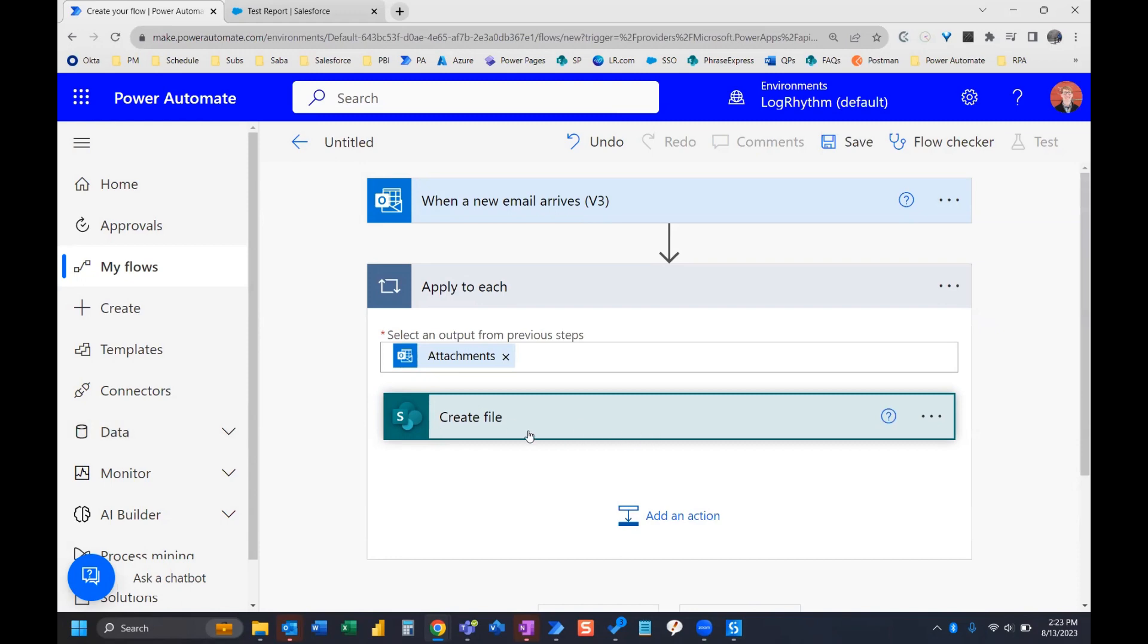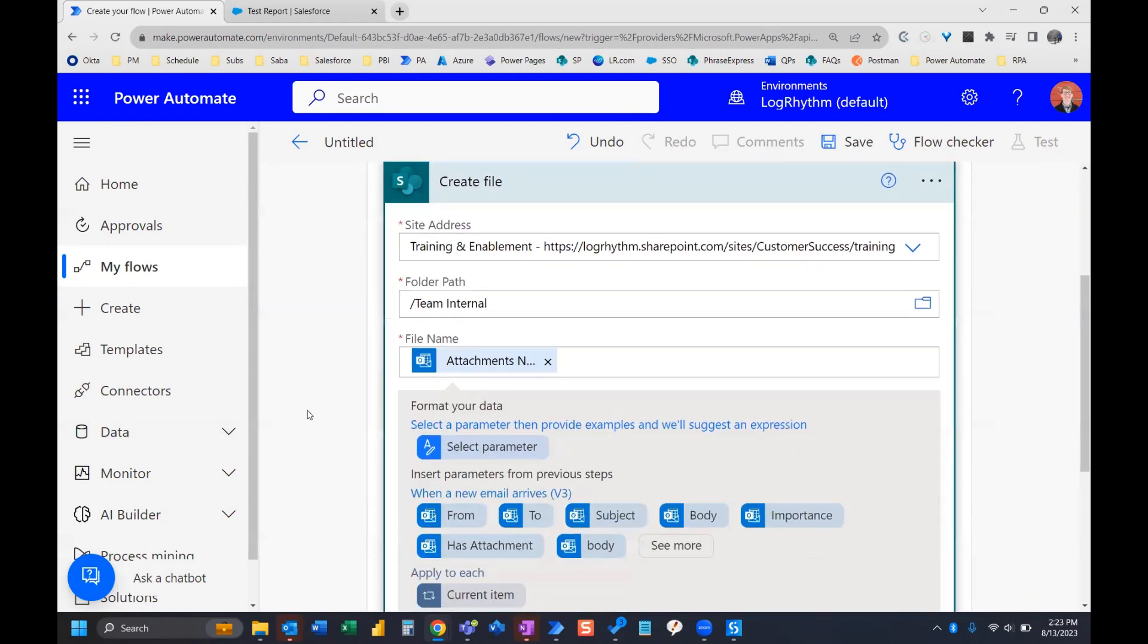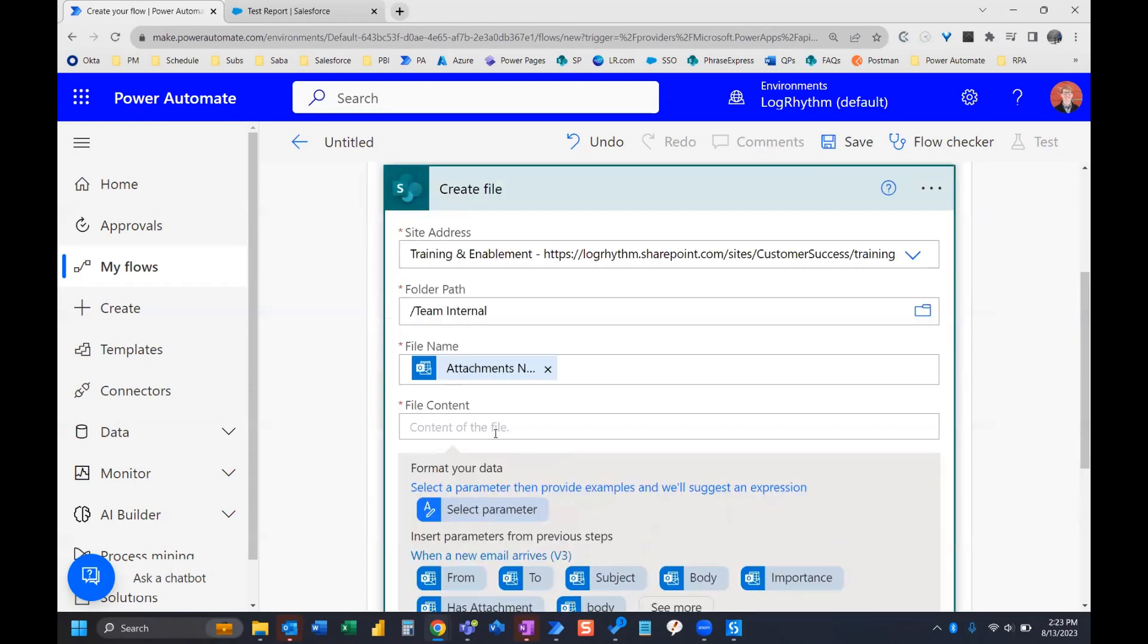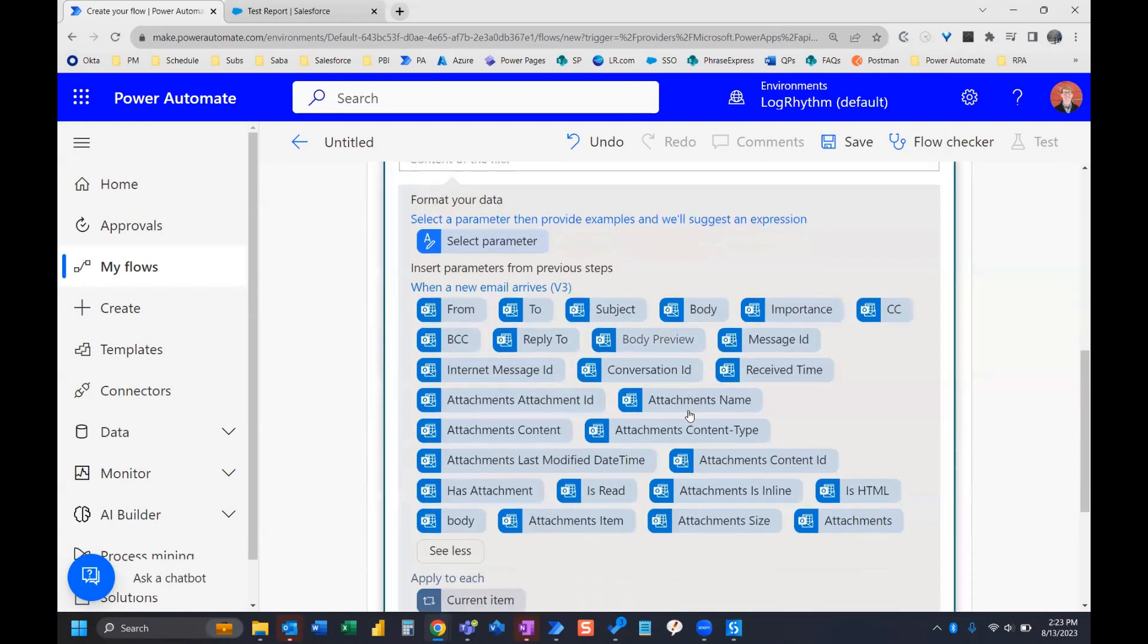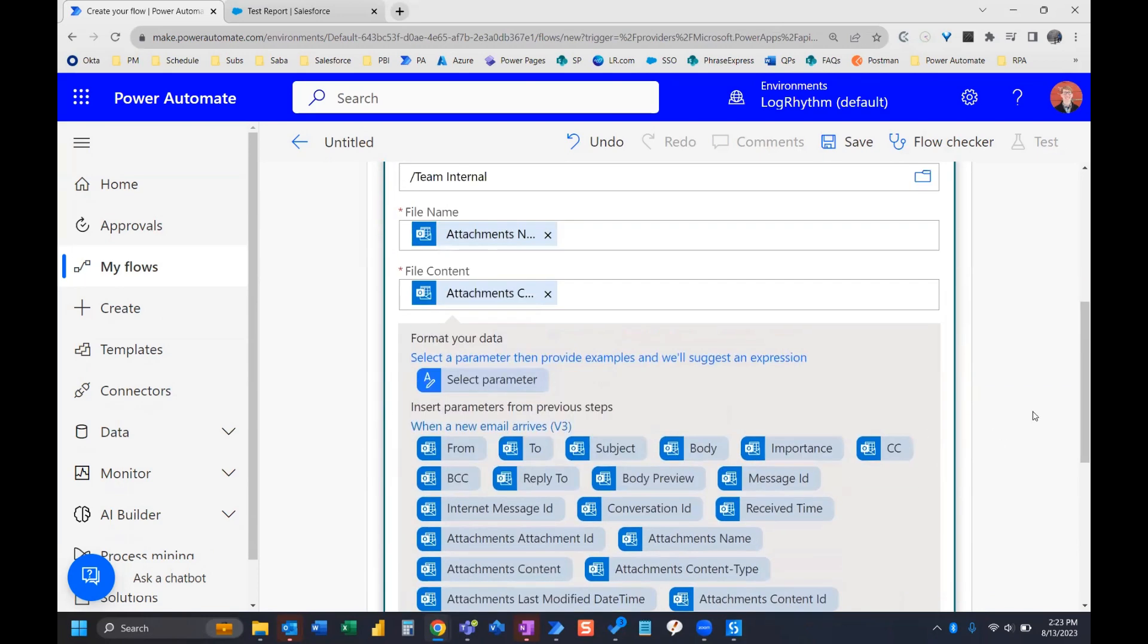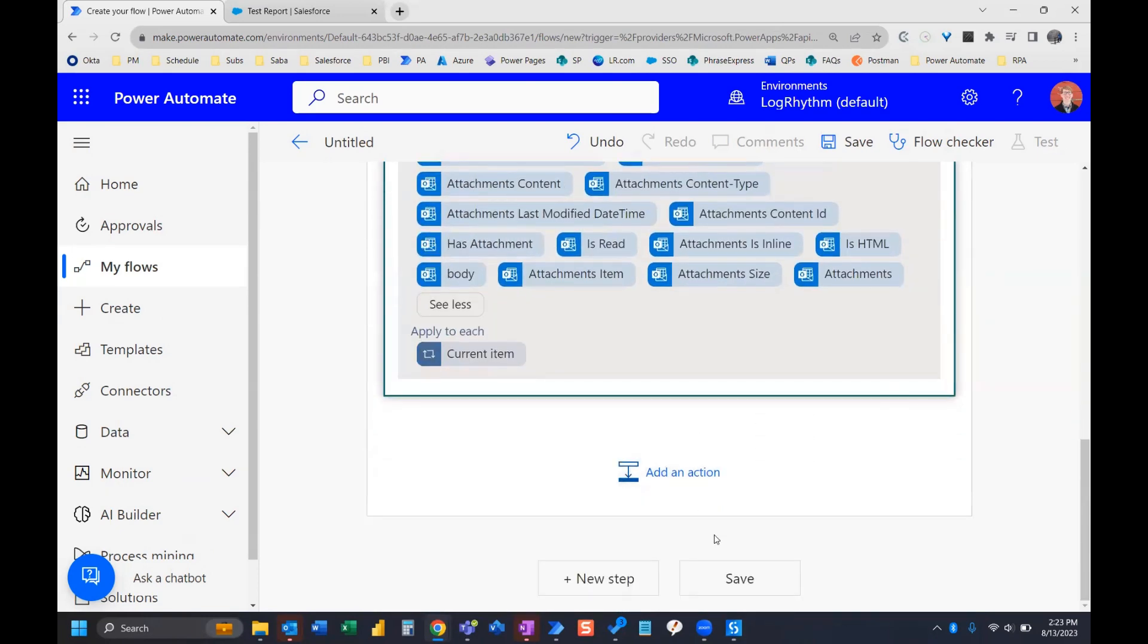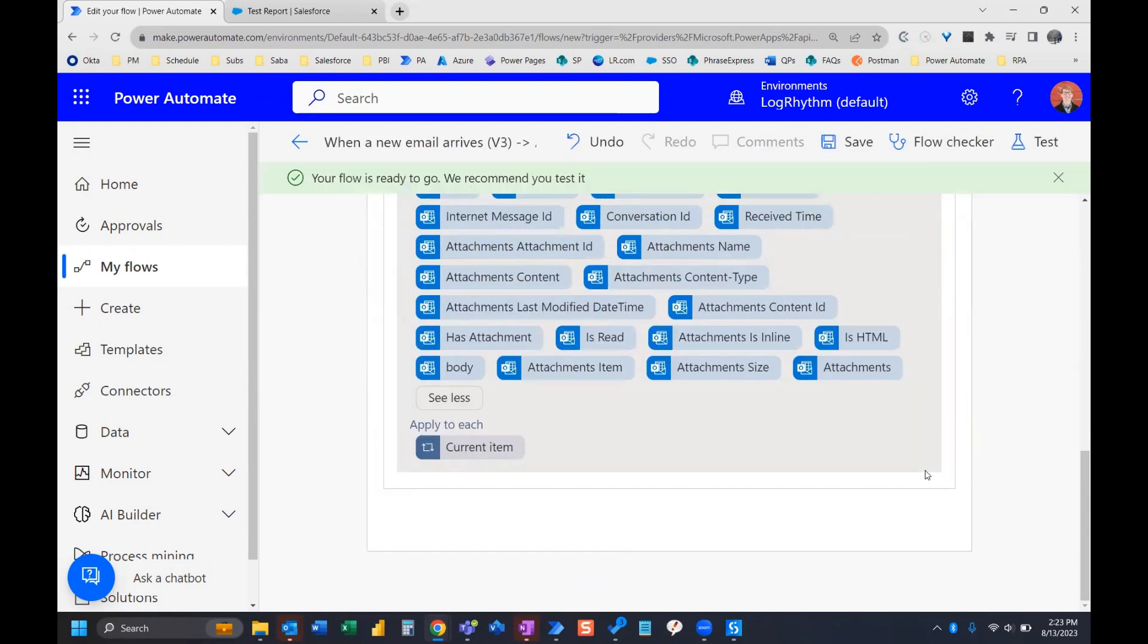So we need to finish setting up our create file action because we still need to put in our file content. And so the name of that dynamic content or parameter is going to be attachment content. So we click see more and we find attachments content, insert that. Now we can go ahead and click save and our flow is ready.